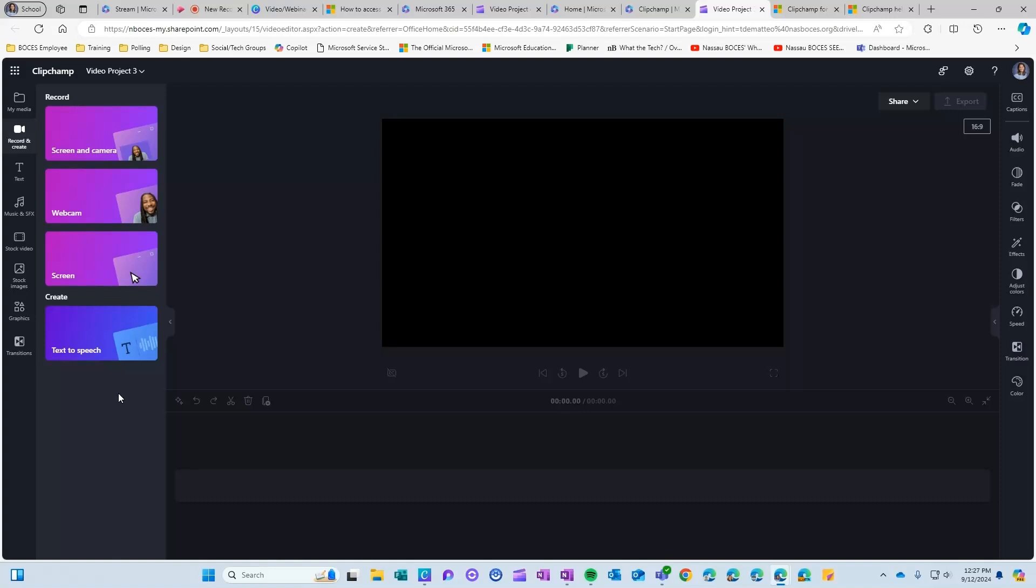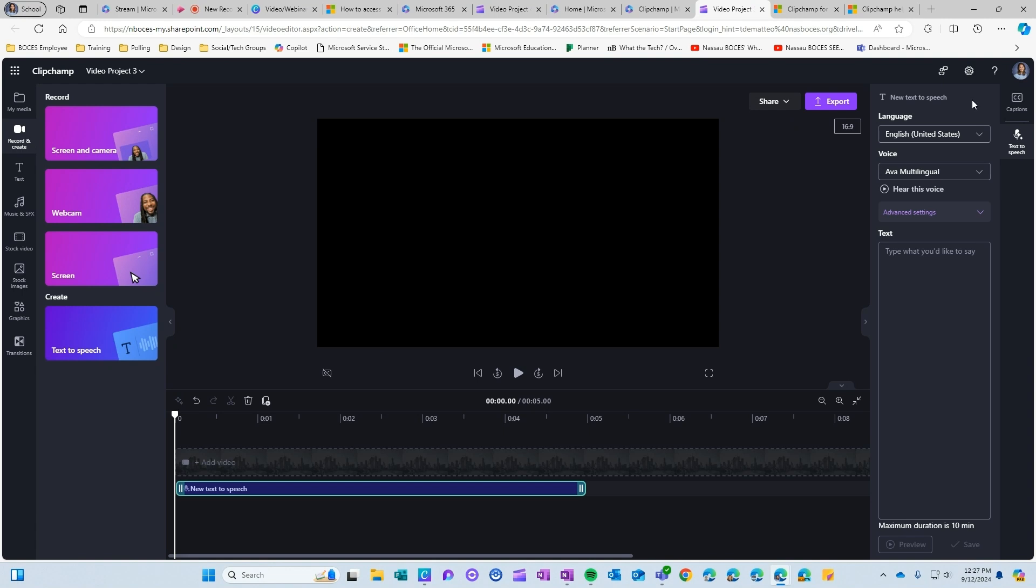A very helpful feature that is available in ClipChamp is the text to speech option. Here you have the option to choose your settings for a text to speech addition to your video. So you can type out what you'd like to say, you can choose your language and your voice and then it will play along with the video that you have created here.